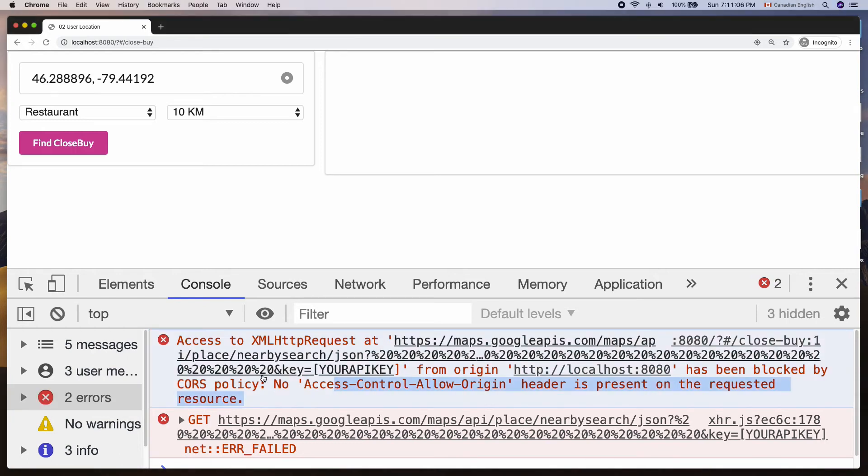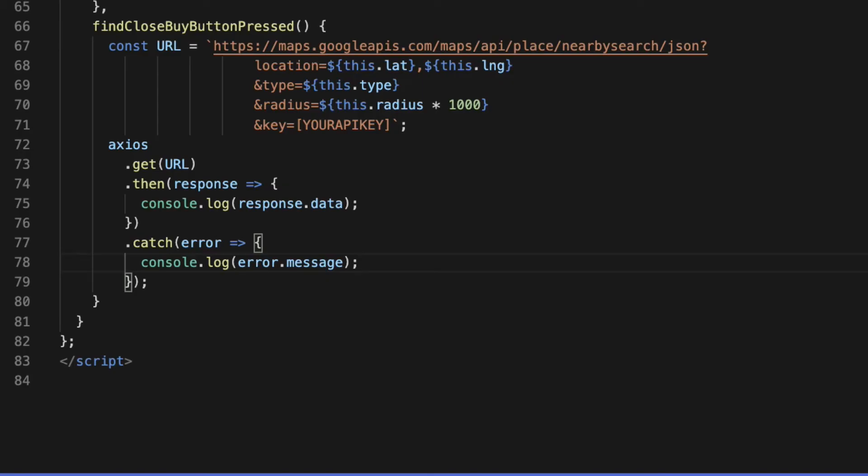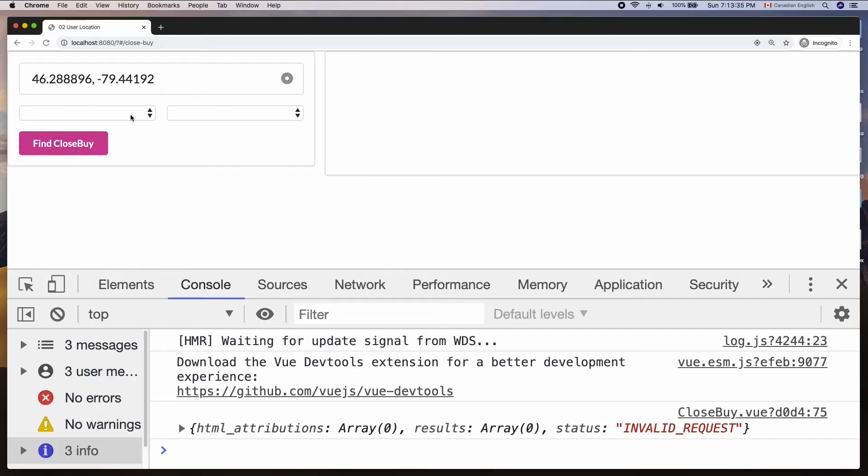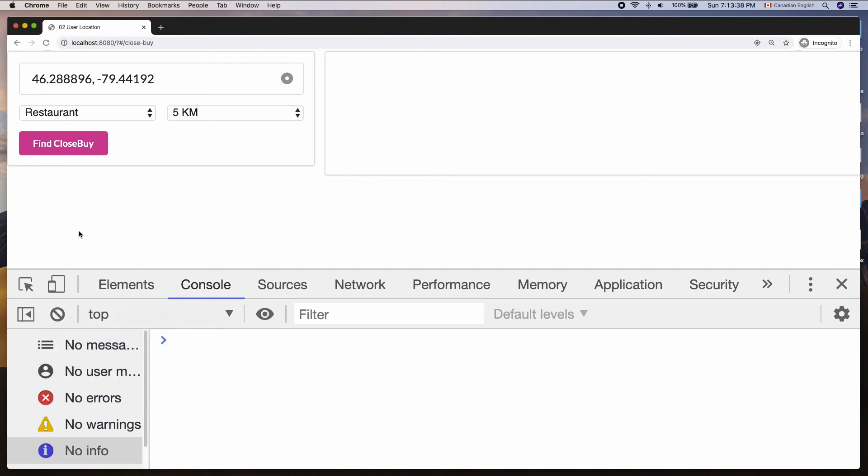And I got a CORS error. I also have a resource linked in the description if you want to know more about CORS error. To fix that, append ProxyServer link to the URL like so. And it works.